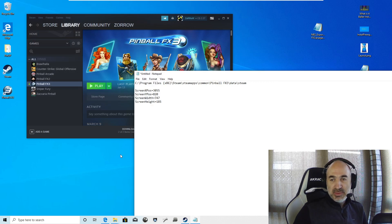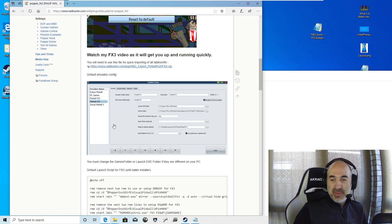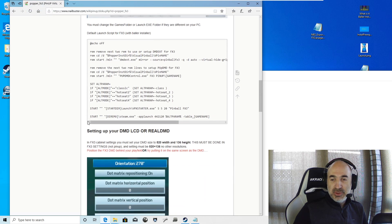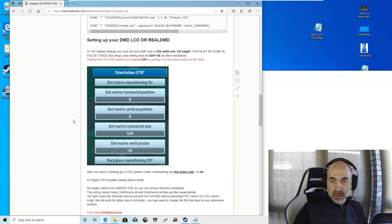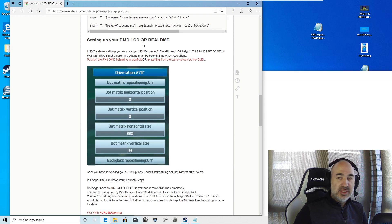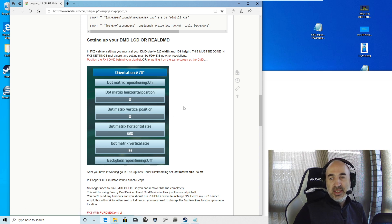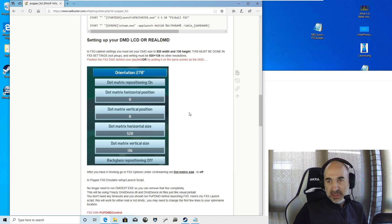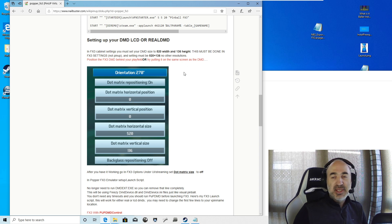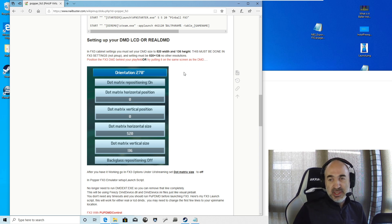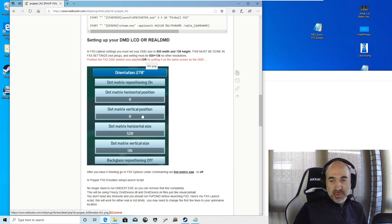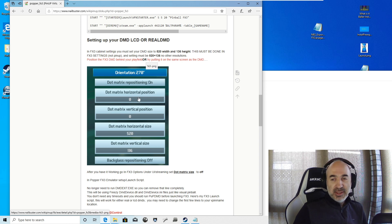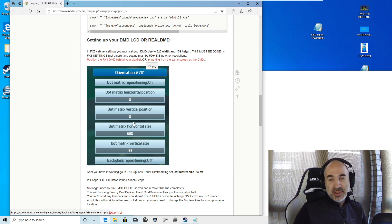So now it's time to go and setting up how to get your DMD, LCD, or real DMD up and running. And this is all done at the running FX3 manually. You have to go into its settings. And because this is after you have your cabinet now, because you have your cabinet code, you can do these things. Usually your orientation will be 270. Your dot matrix reposition will be on. You set these positions. These positions will put the FX3 mini on your main screen at zero, zero.